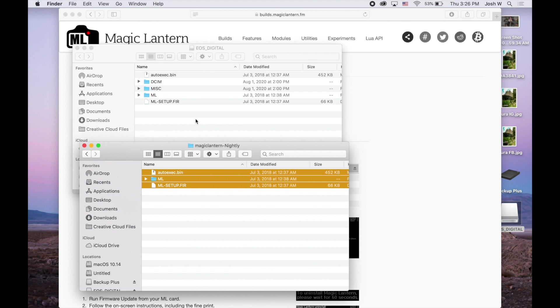And then once you put the card back into your camera, you just run the update as though you were doing a firmware update. And it'll install Magic Lantern. So pretty quick, easy, a little how-to.